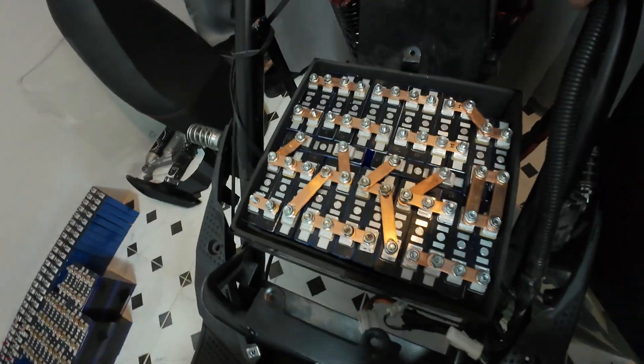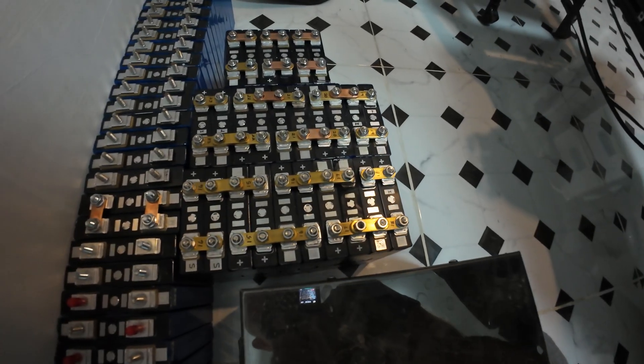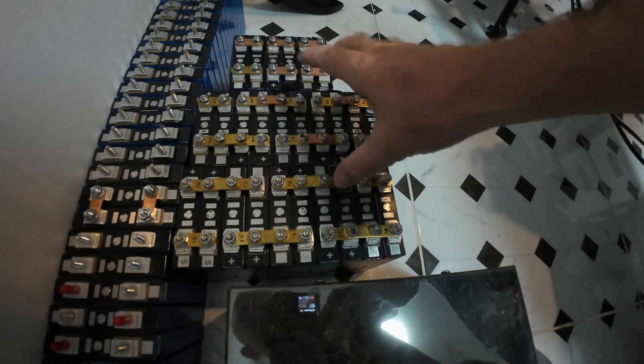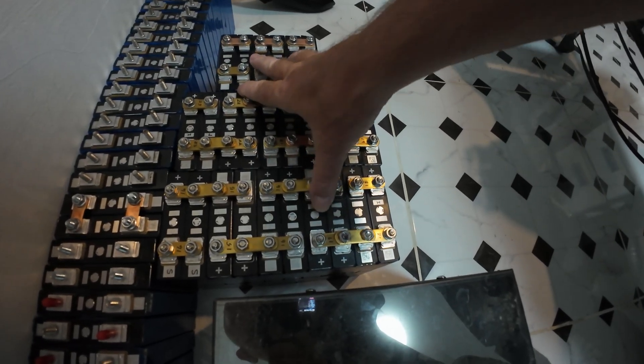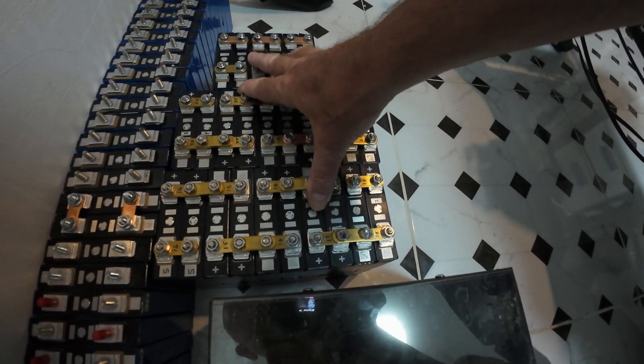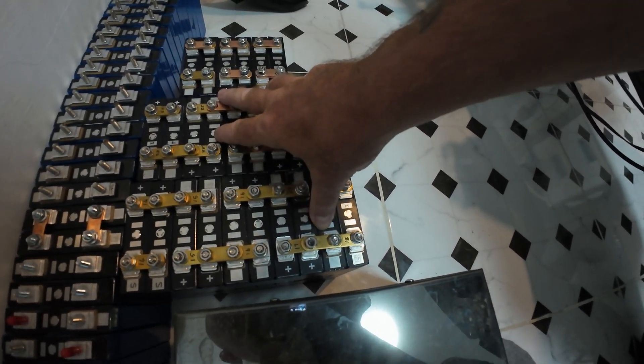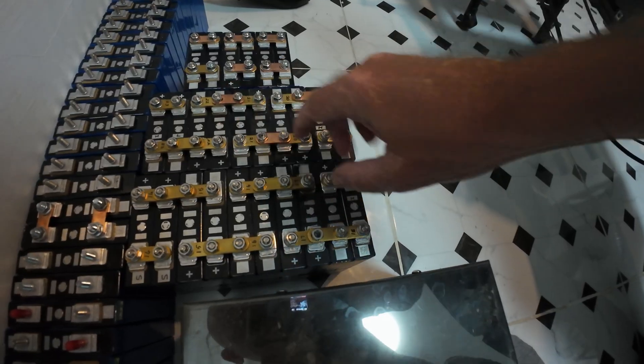And the other pack is this one here. Those three banks of cells.